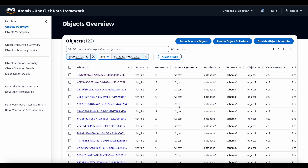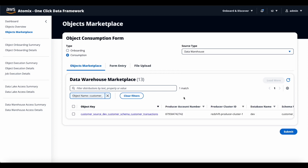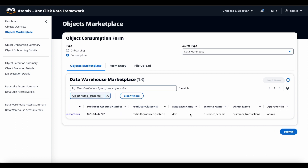In our example use case, John wants to subscribe to customer demographics and transaction tables to build the machine learning model. So he goes to the object marketplace and chooses consumption. He searches for the customer demographics data and customer transactions data in both data lake as well as data warehouse. He couldn't find any database or tables related to customer in the data lake, so he moves on to the data warehouse. He was able to find a table related to customer transactions but couldn't find anything related to customer demographics. He is aware that one of the on-prem MySQL databases has information related to customer demographics, and he needs to bring in that data from the MySQL customer master table to the enterprise data platform.